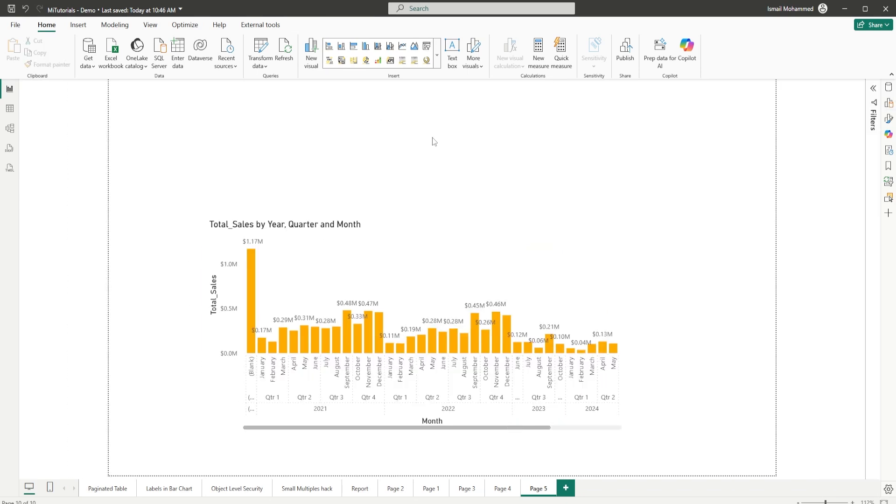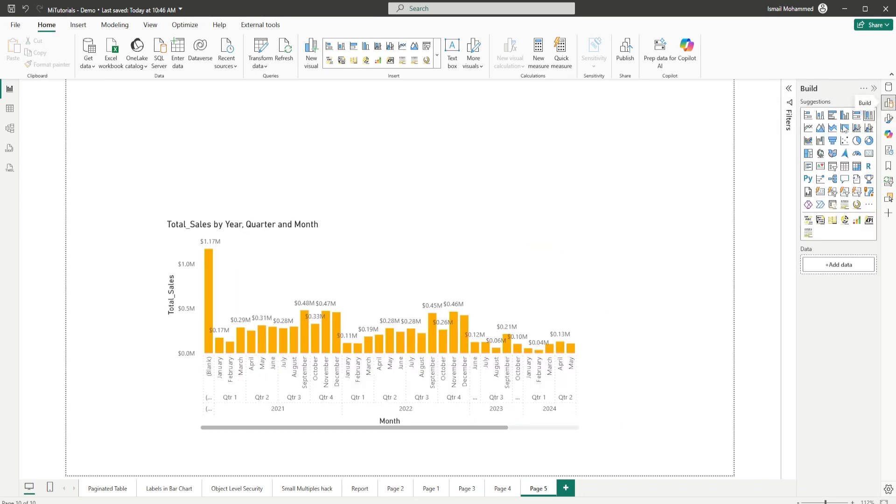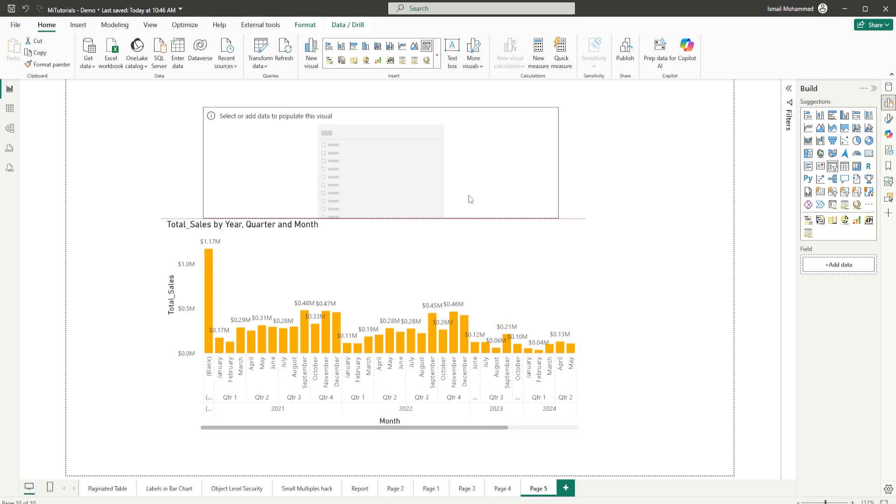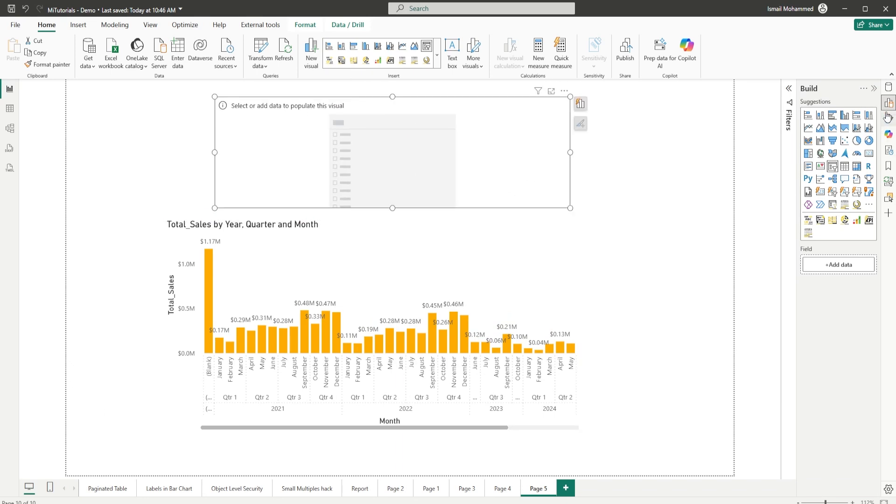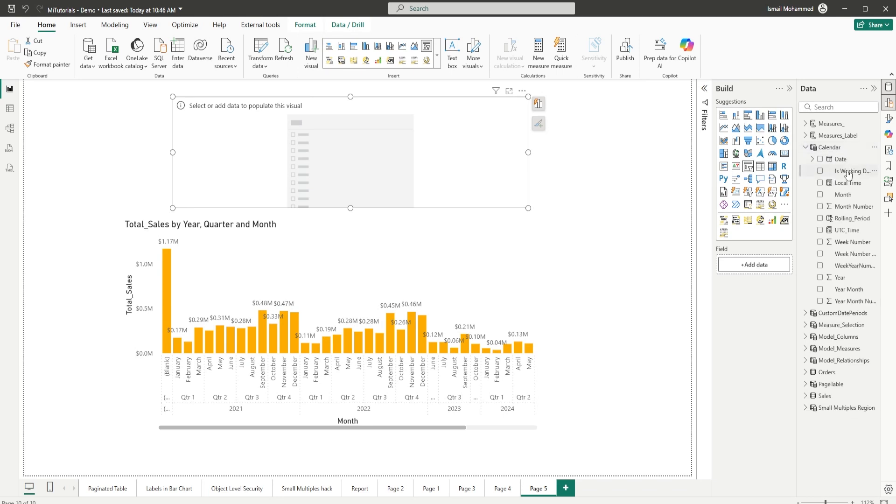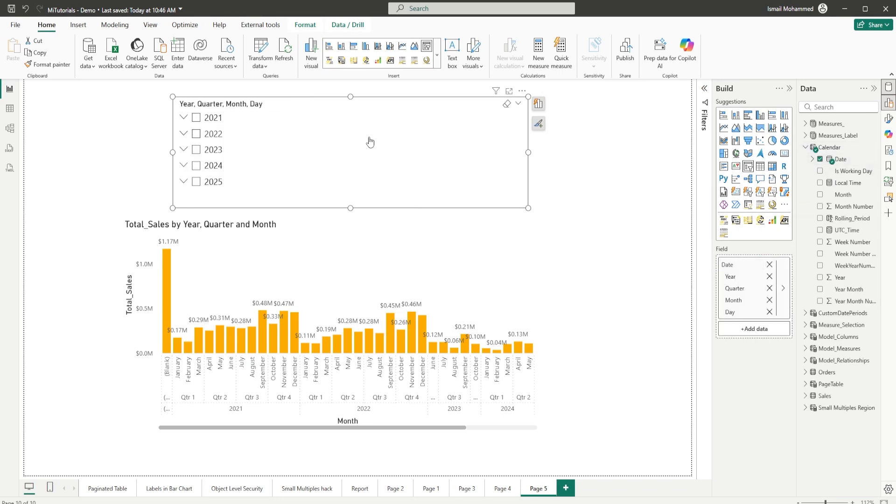And click on the native slicer. And when you do this, I'm going to go to the calendar table and bring in the date here. Now whenever we add the date into our slicer, we always display the hierarchical data here.